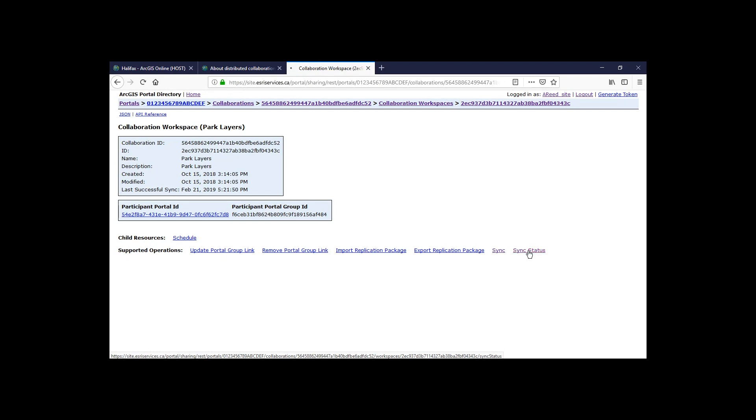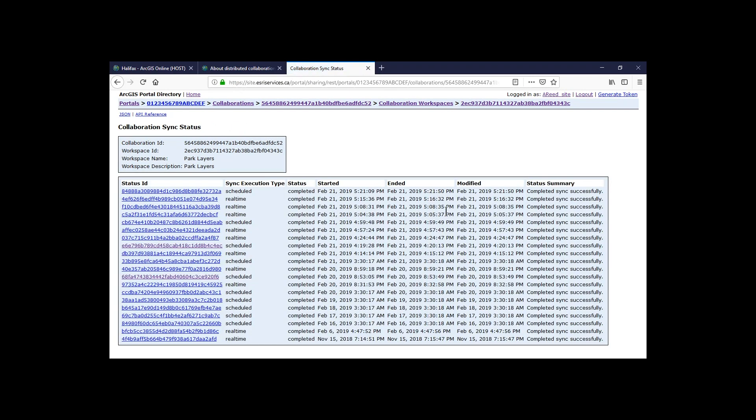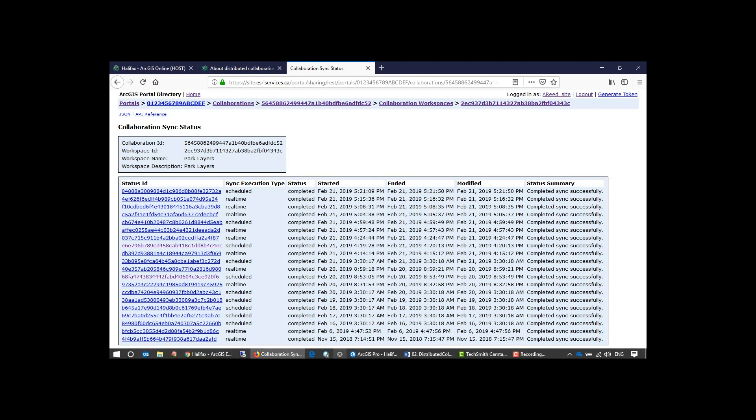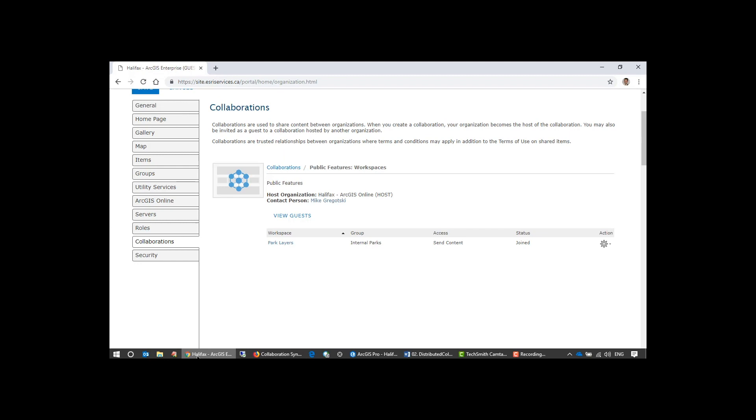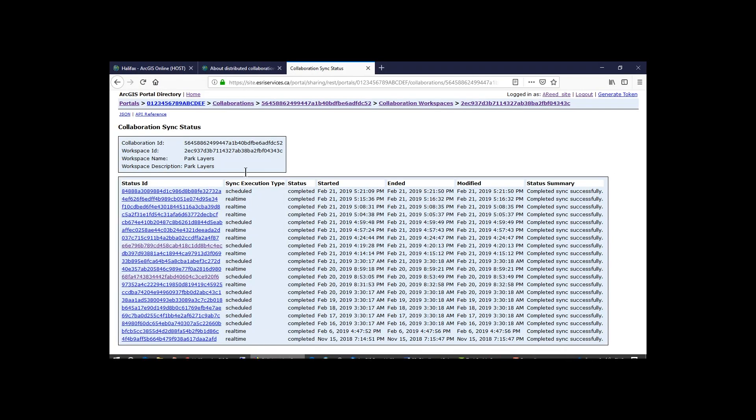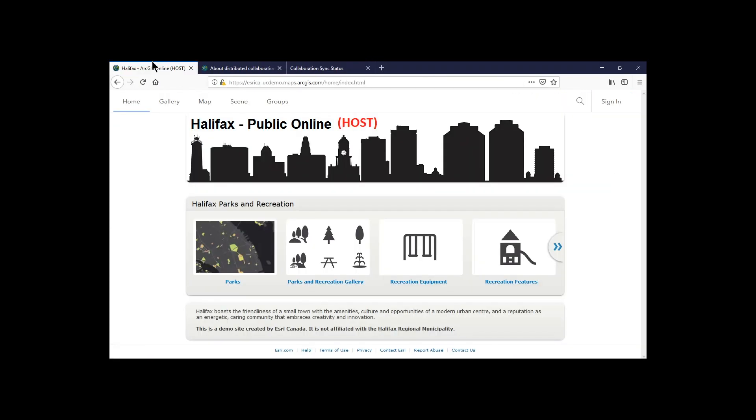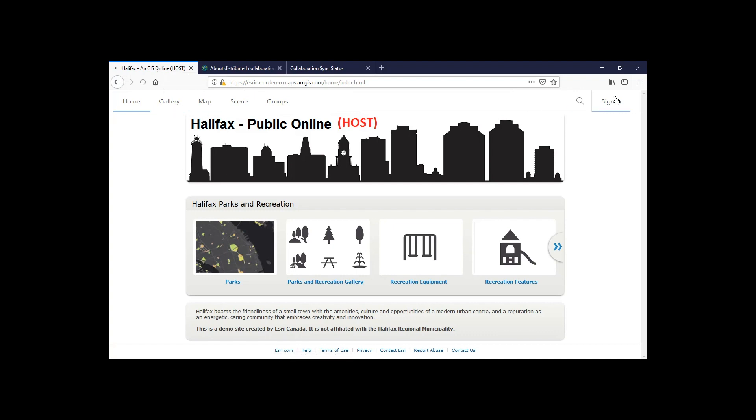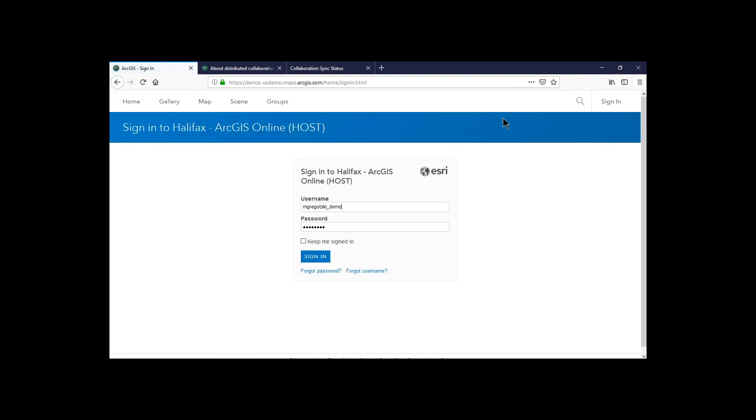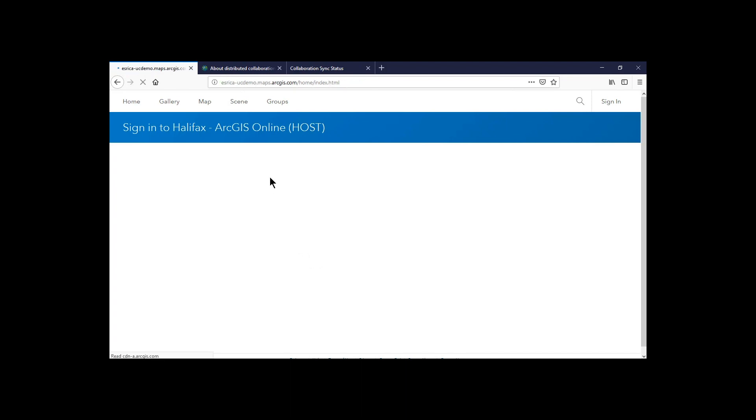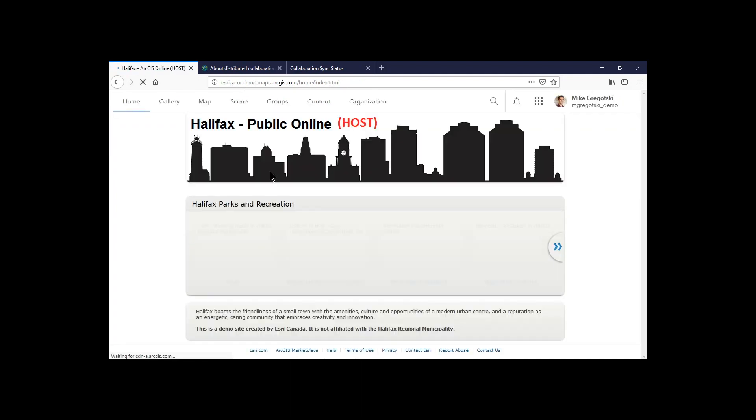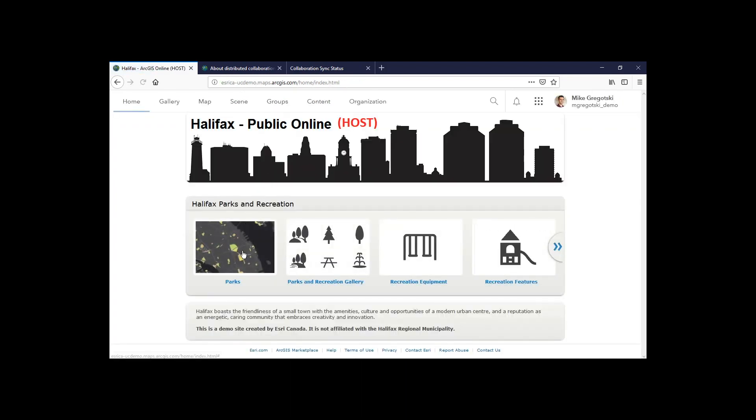So if I look at the last sync status, we can see that I just had one a couple minutes ago where we had a scheduled sync because we kicked one off manually. So that tells me that if I go back to my ArcGIS Online public facing site, I'll actually sign in for this one.